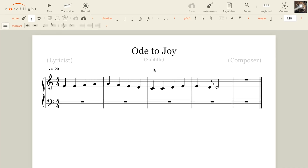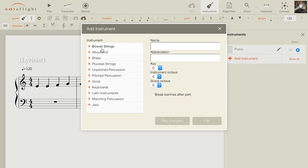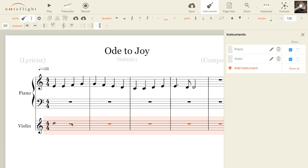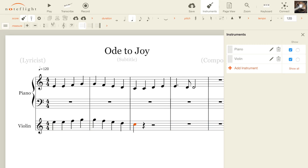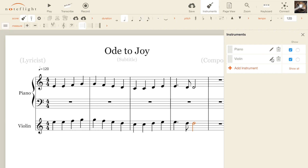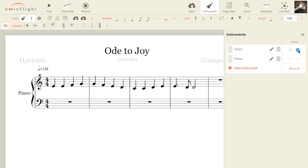Let's look at adding parts and instruments. The instrument panel makes it easy to add and edit parts in your score. Select the instrument you want to add, edit its display name and other parameters if you want, and even hear how it sounds in playback. Edit any of these parts by choosing the pencil icon, or delete a part by choosing the trash icon. Easily click and drag to reorder parts in the score. You can also control which parts are shown or hidden in the score.